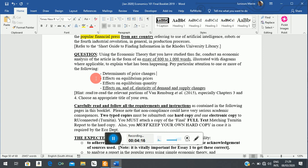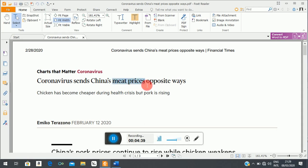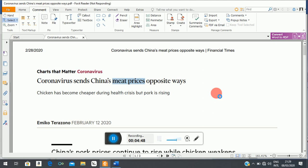What I want to do now is speak to the issue of price changes, equilibrium prices, and equilibrium quantity using a newspaper article. As you know, there is an outbreak of coronavirus, and I have an article which talks about the effect of this virus on meat prices — some meat prices have gone up, others have gone down.